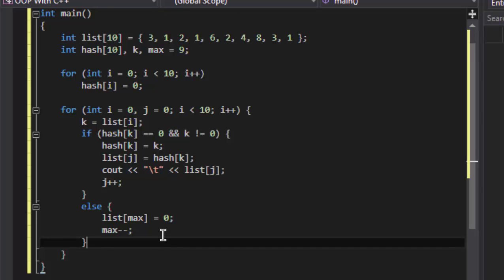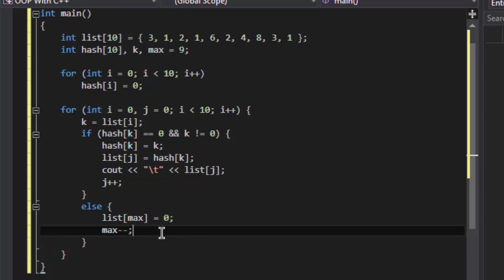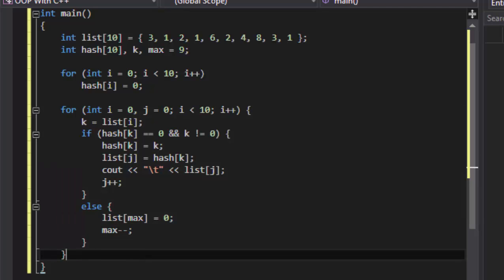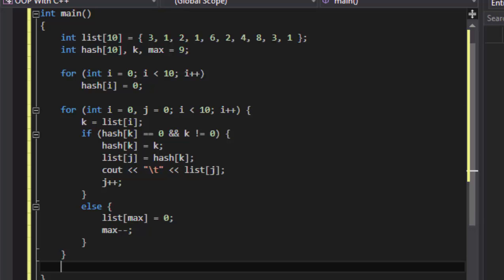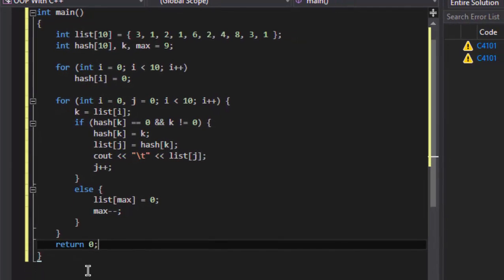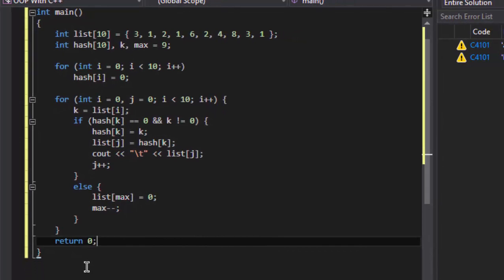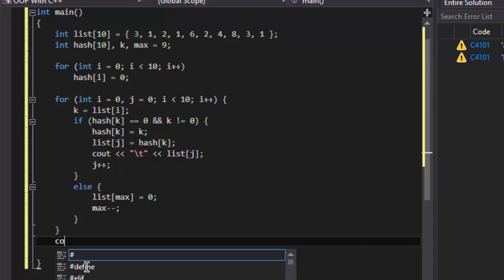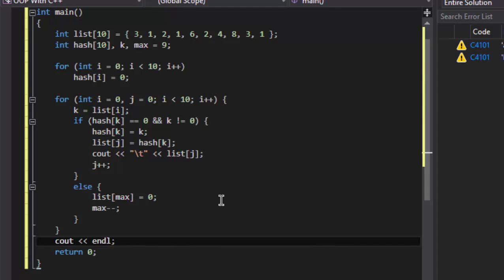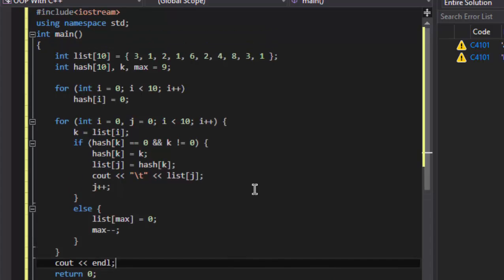And at last, return 0. This is our program. Now let's run it and check if it works.